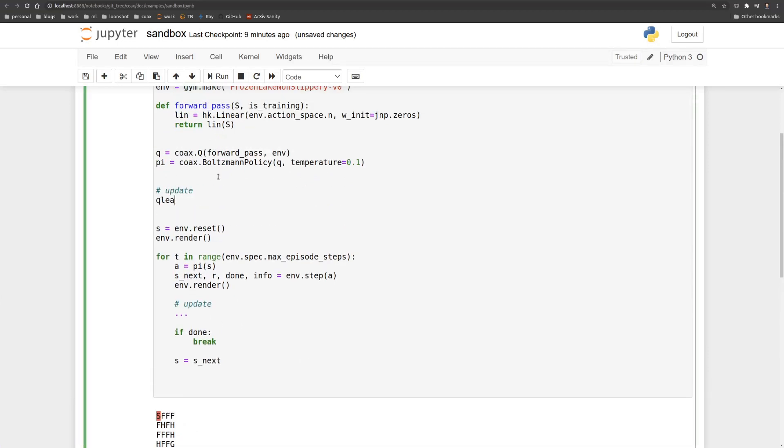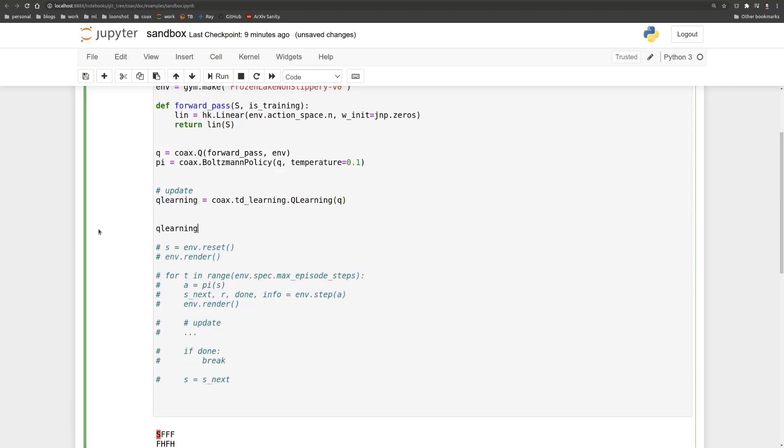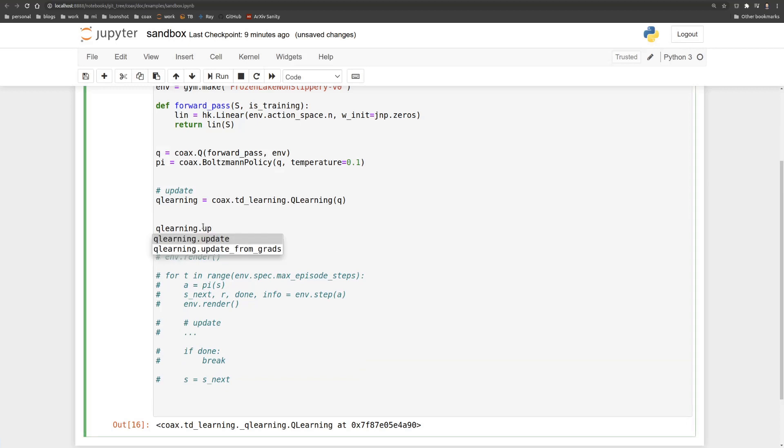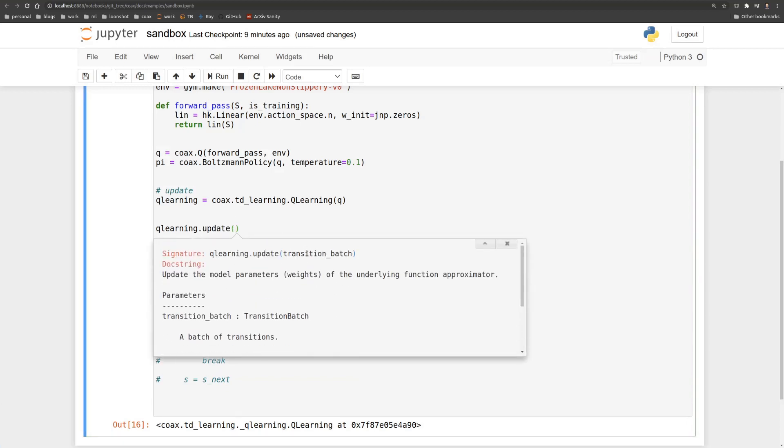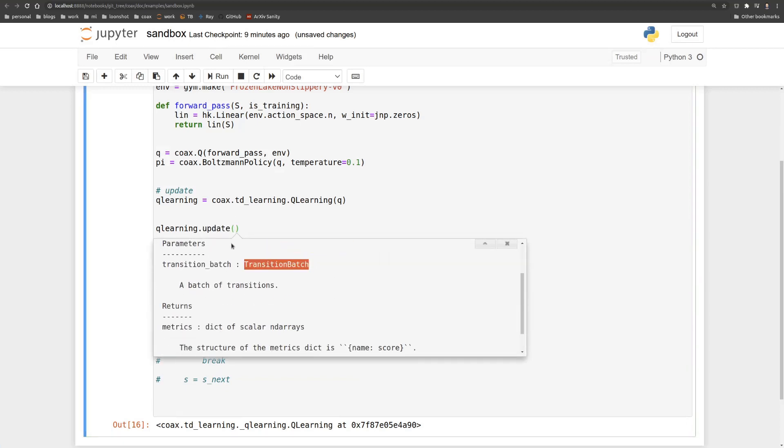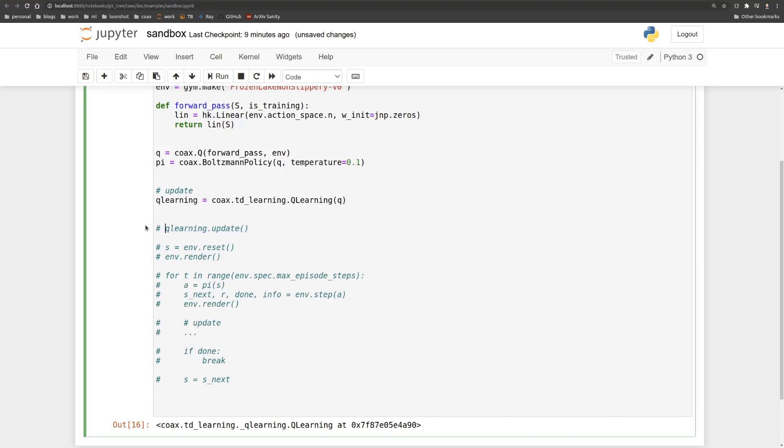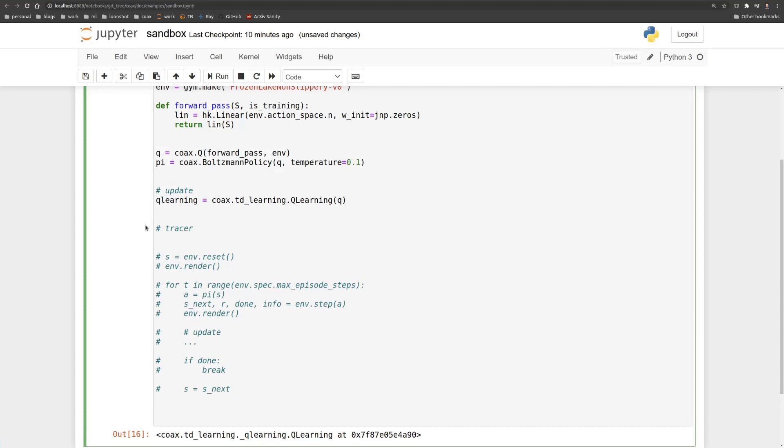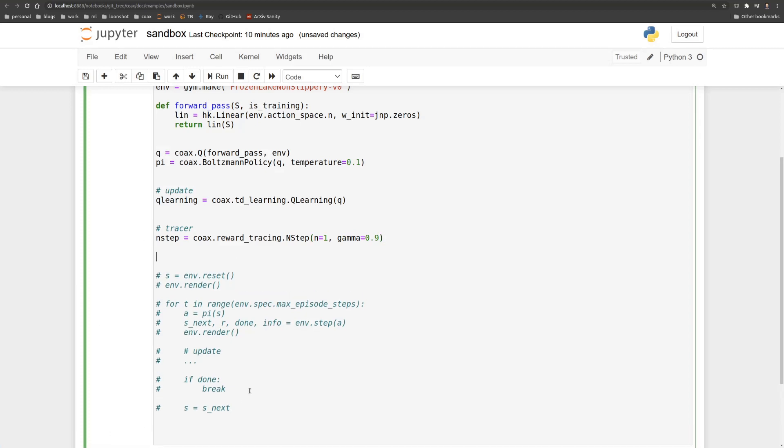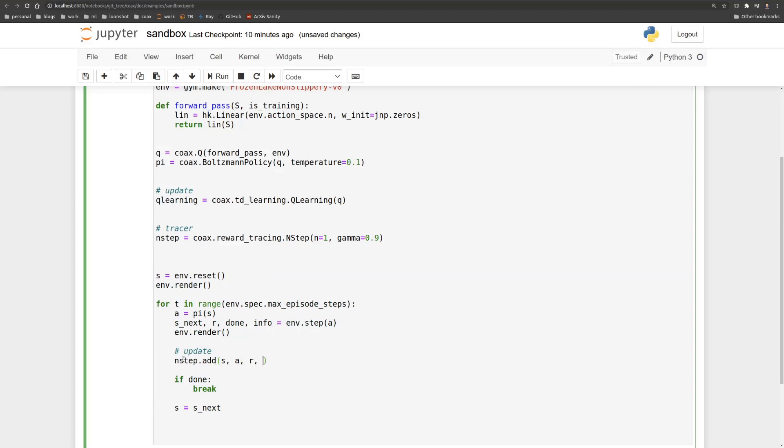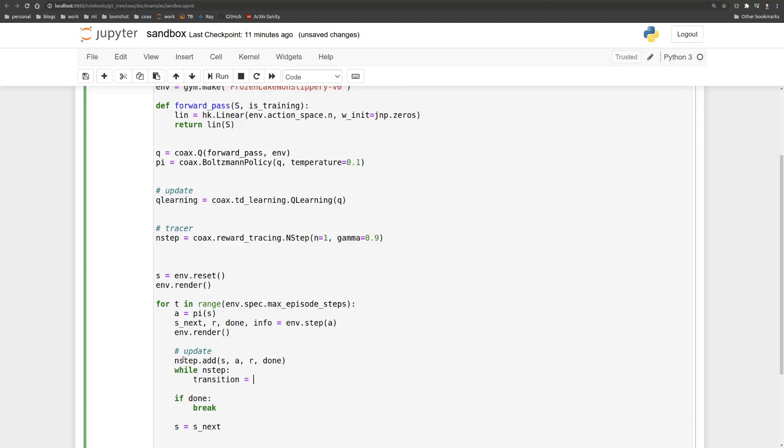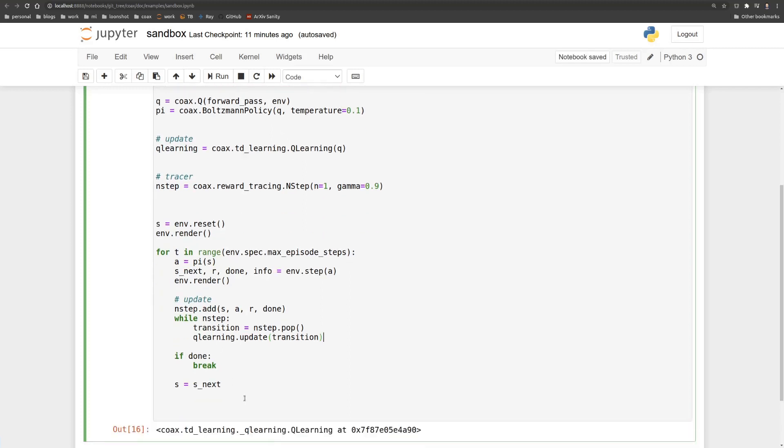So what we're going to do now is define how we're going to update this Q function. So we'll take the Q learning algorithm from the TD learning module. And one of the things to note here is that the update method that we'll use requires a transition batch. And we don't have that yet. So we need to define a way to do that. So we'll define a tracer, which is just a simple n-step tracer. And the n-step tracer will just take a single step, TD step, and we'll take a discount factor of 0.9. And then what we can do is we can actually start running our update. So the first thing that we can do is we can just take a raw transition and feed it into the n-step tracer. And the n-step tracer will evaluate true if it has something to pop, if you can pop a transition from it. So that's what we'll do here. And then that transition, we then feed back into the Q learning algorithm. So that's how we do our updates. And then we're basically done except that of course, we don't want to render at every step because if we're going to take many steps, namely it will take about 500 episodes.